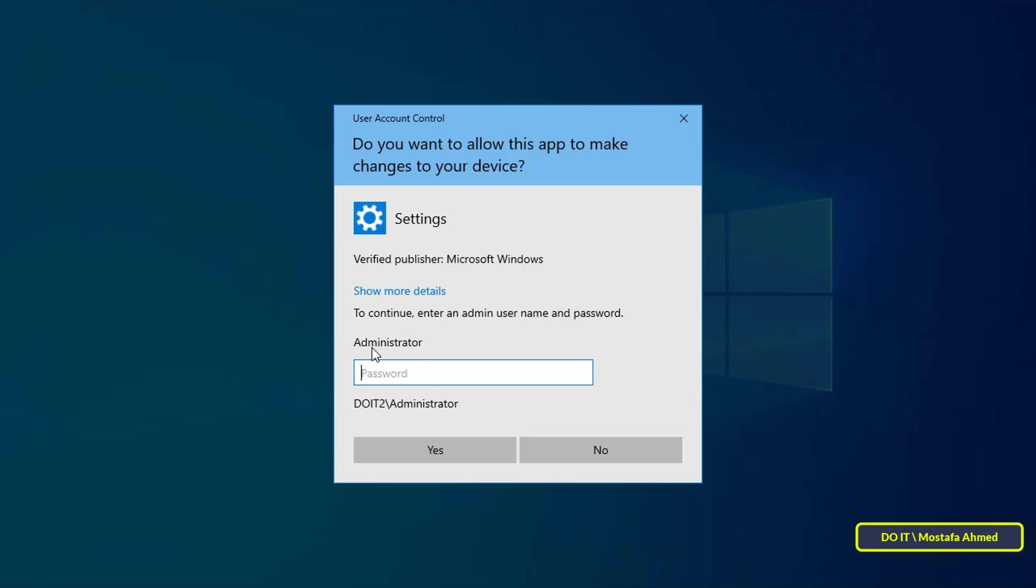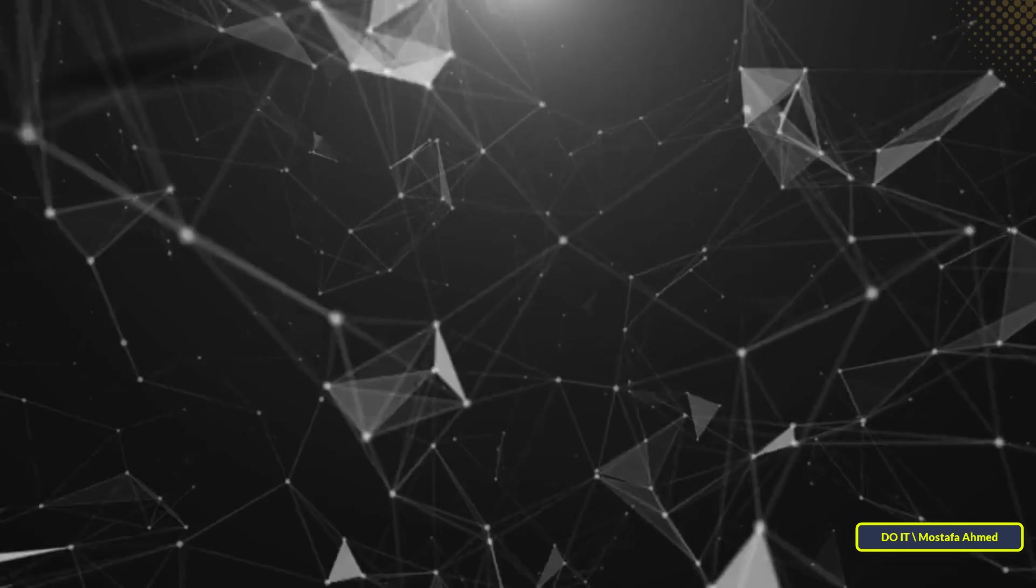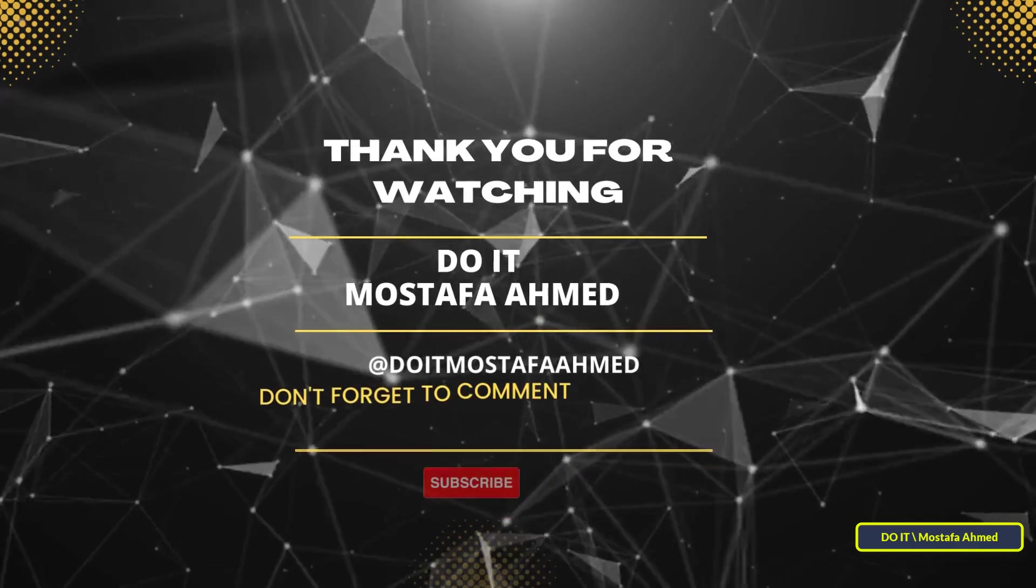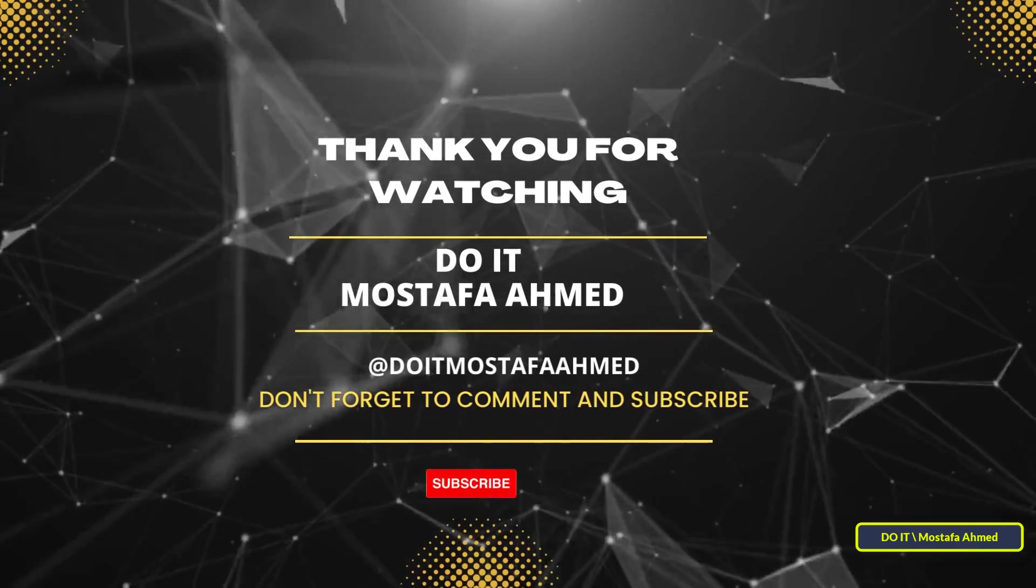This will be very useful if someone is going to use your computer and you want to restrict the permissions of that user. I hope the video is useful to you and thank you for watching. I also hope you subscribe to my channel. Thank you all.